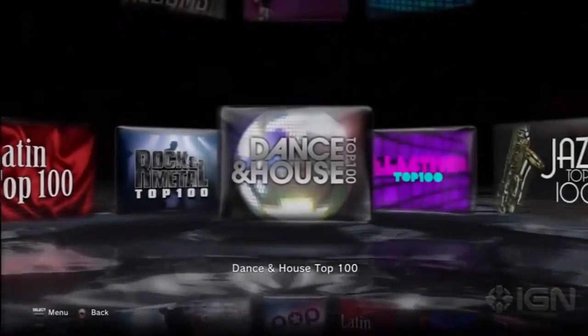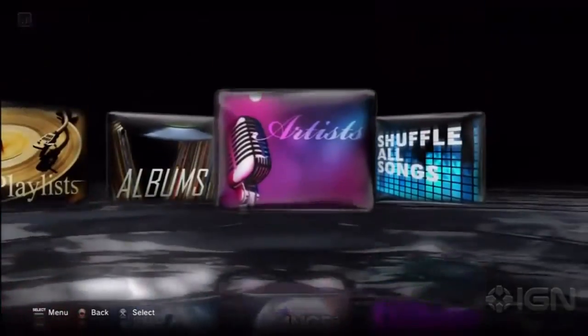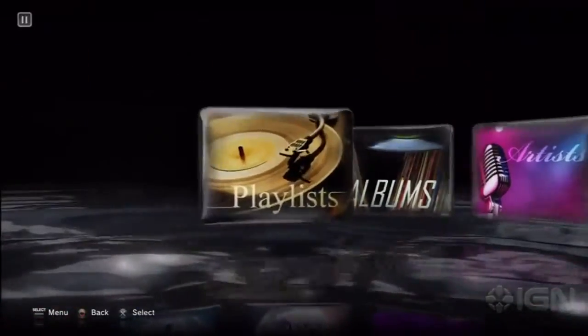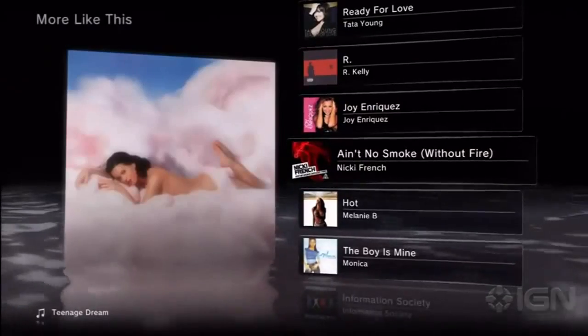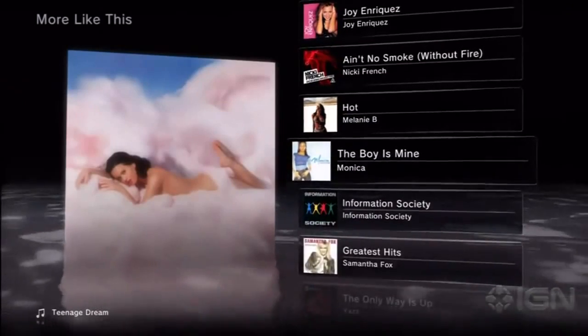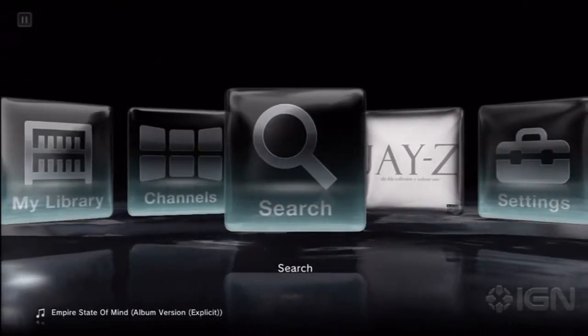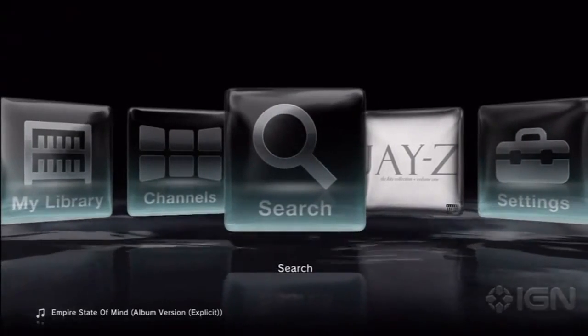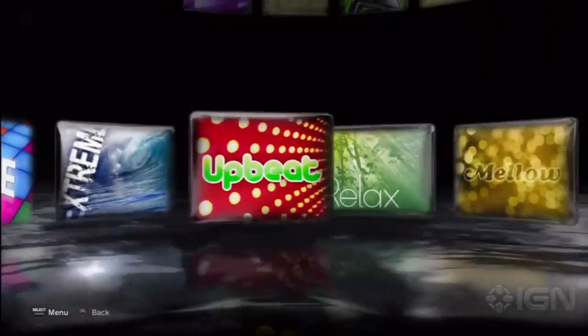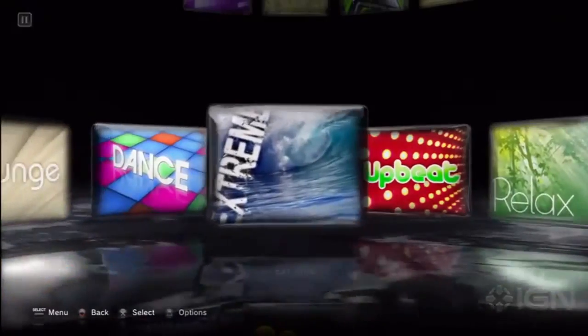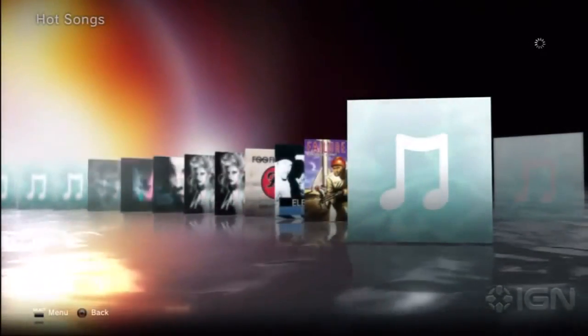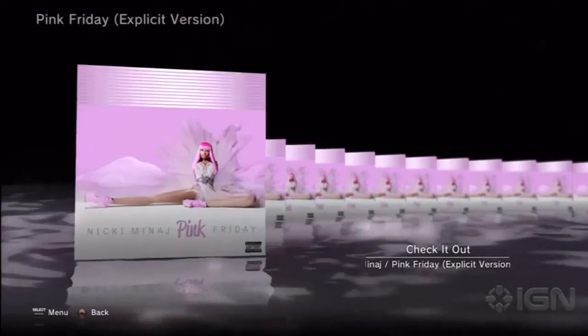There's a ton of exploring you can do — it's really easy. You can continue to go through the channels, which will slowly become customized to your taste, add things to your library from there, use the search function to search the entire catalog and add things to your library, or use the music sync function on your PC to add tracks to your library.